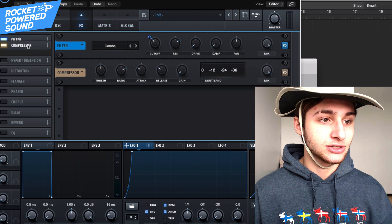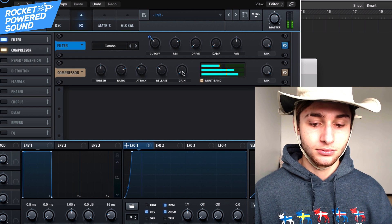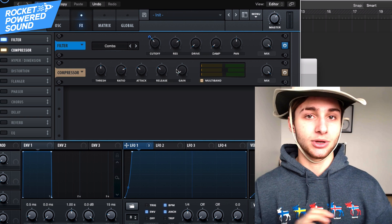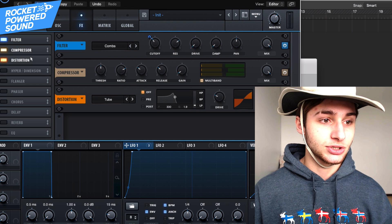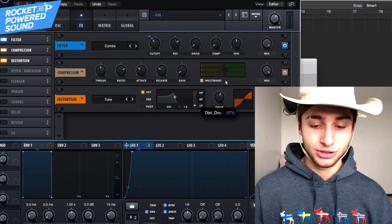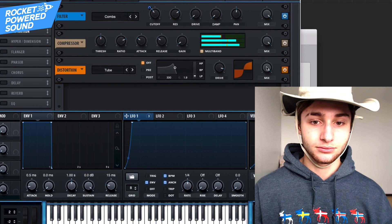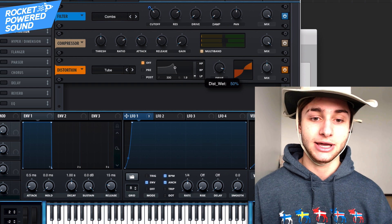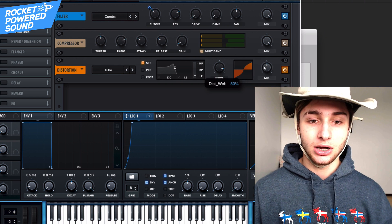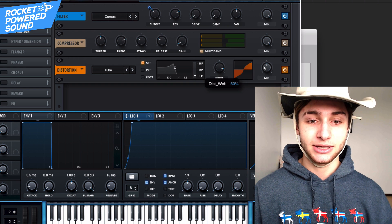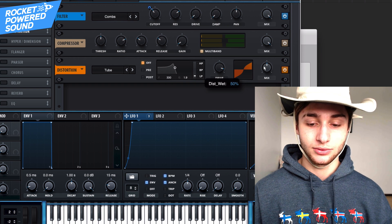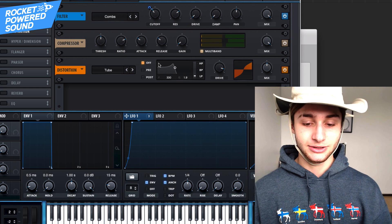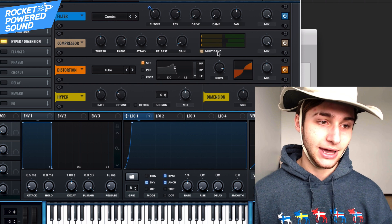We're gonna turn on our Compressor and put it on Multiband — maybe turn up the gain a little bit, but we'll leave it just like that. We don't need to mess with any bands. Then turn on our Distortion to crisp it up — this is just to add in a little bit more color to the sound, similar to the filter. We'll leave the mix at around fifty percent.